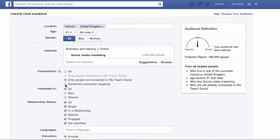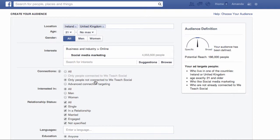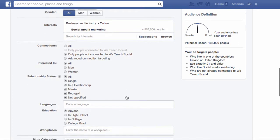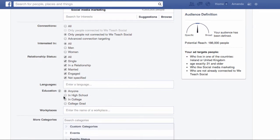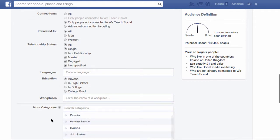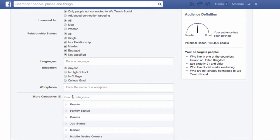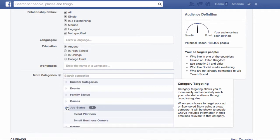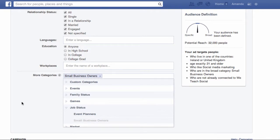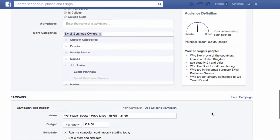Here I can choose who I want to target via connection — are they already connected to my Facebook page? Maybe if I was marketing something like trying to sell a course, I would choose that option. But at the moment I'm trying to increase the number of people that like my page, so I'm going for people who aren't connected to We Teach Social already. You can also choose from somebody's relationship status, the language they speak, their education, or where they work. Finally, under More Categories, I can choose small business owners under job status, bringing me down to 32,000 people.